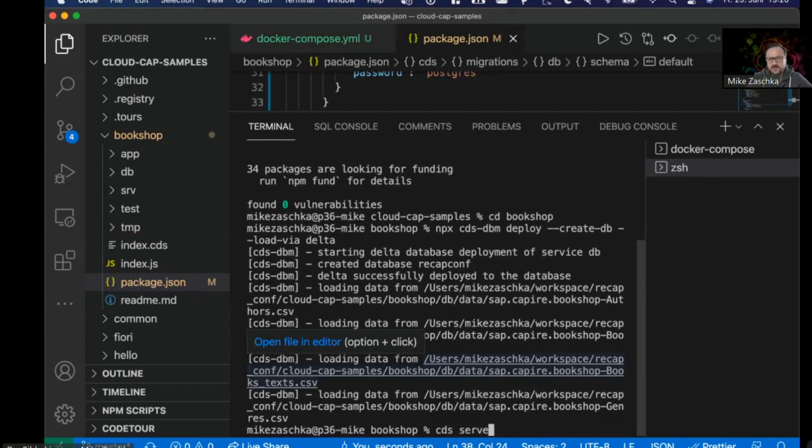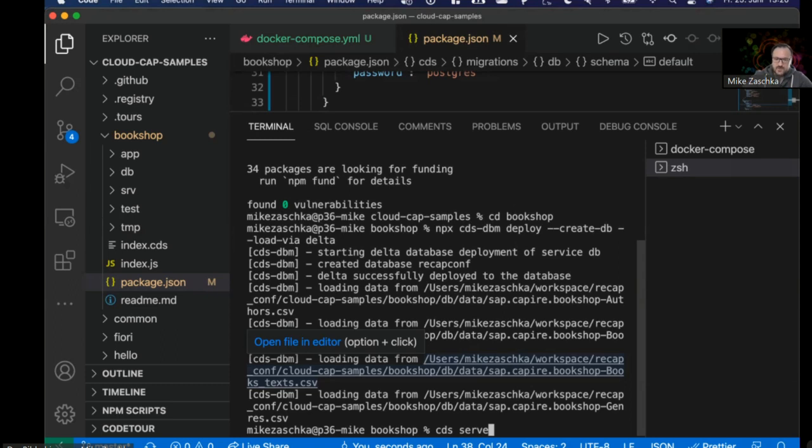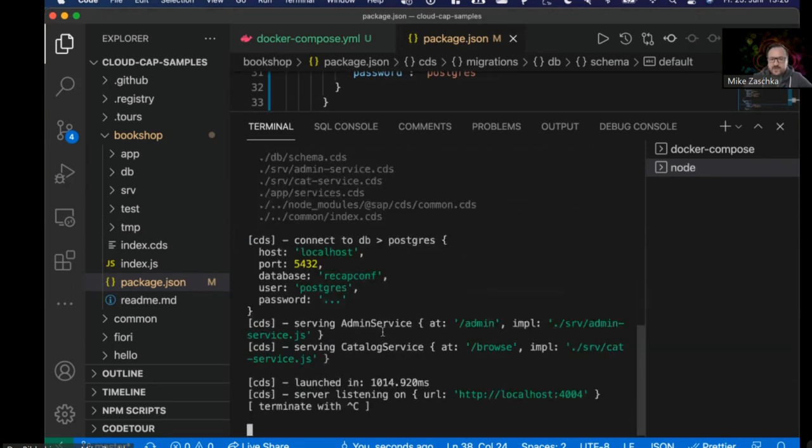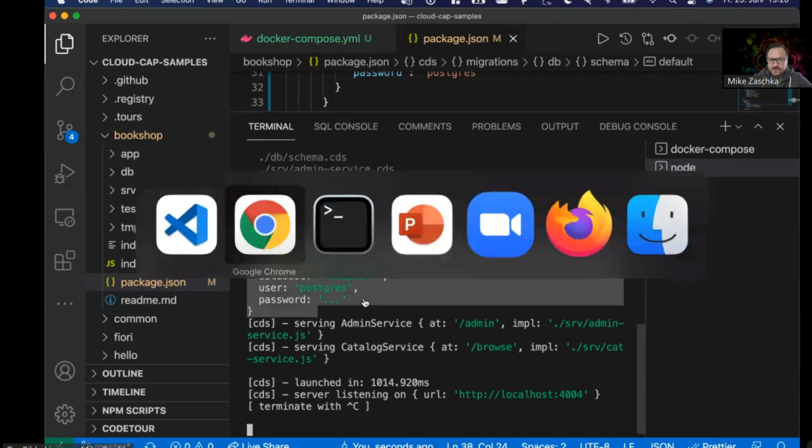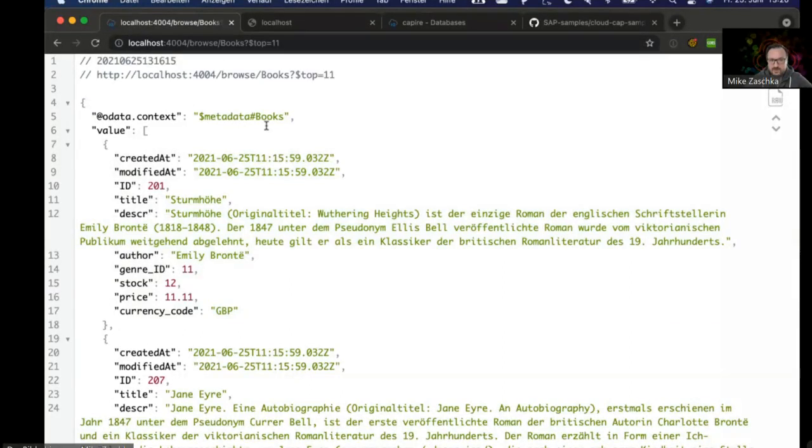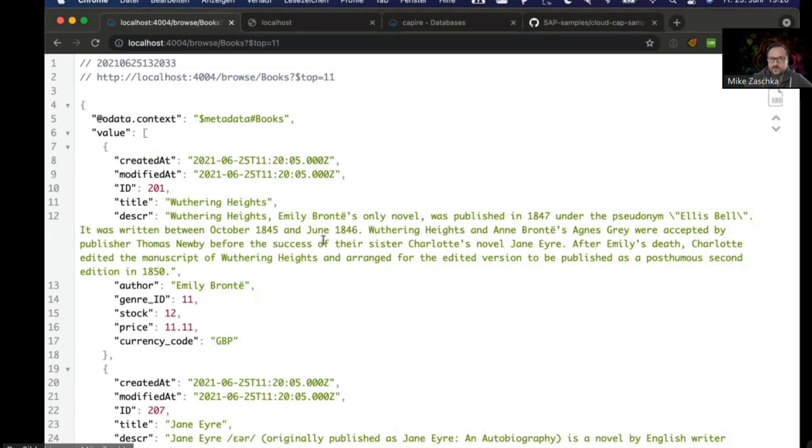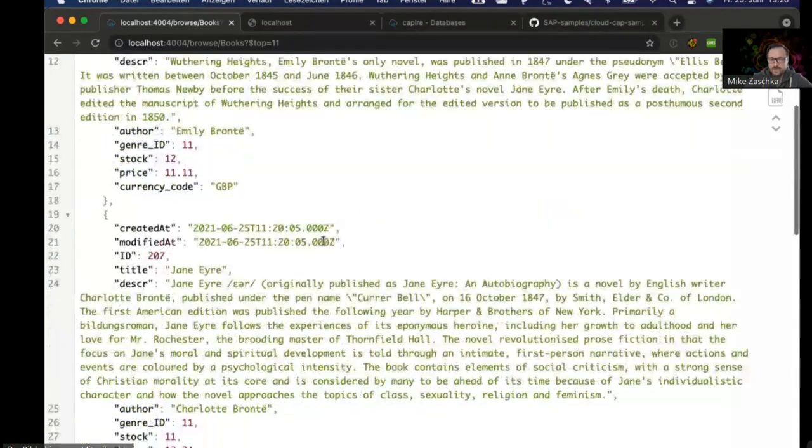It will then also load the CSV files. When I fire up the cds serve command right now—again, regarding cds watch, sadly there's currently no support because we're not able to hook into this. When I fire up cds serve, you can see that we are now connected to the Postgres database. If I'm opening the browser and refresh, you can see that basically nothing has changed, but the data is now served from Postgres instead of the SQLite database.